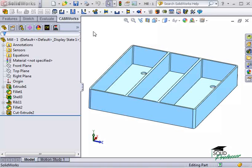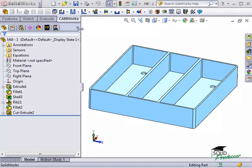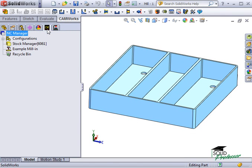The first thing we'll do is define the machine that will be used to mill this part. I'll switch to the CAMWorks Feature Tree tab here to get started. This tree is used to specify the machine and the stock that will be used to machine parts.